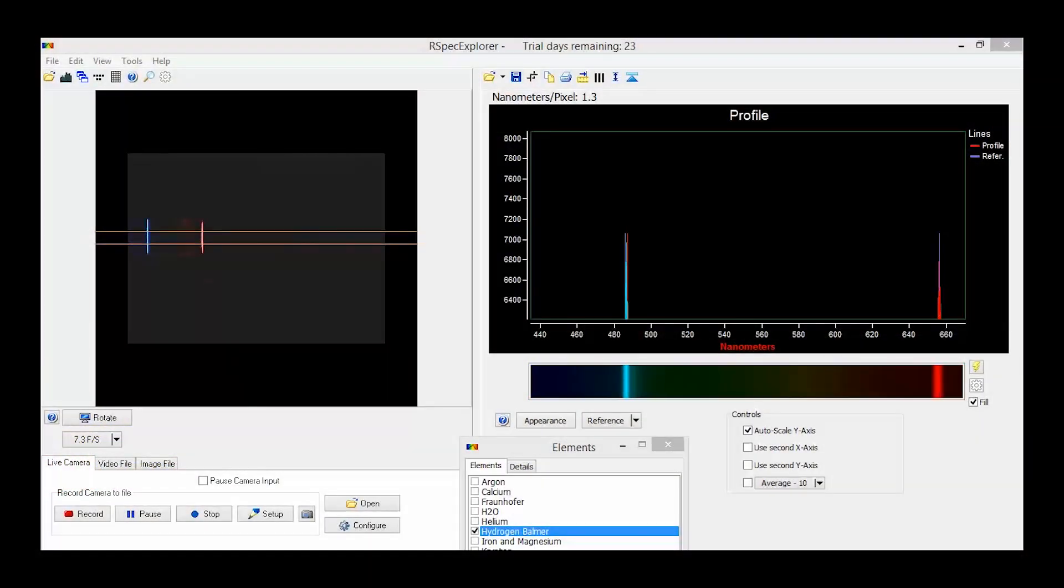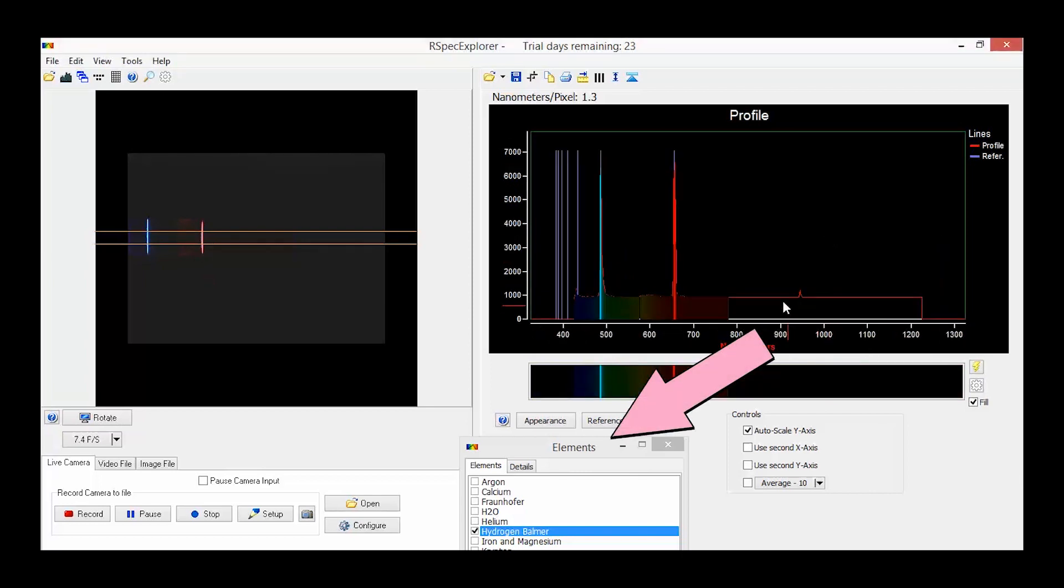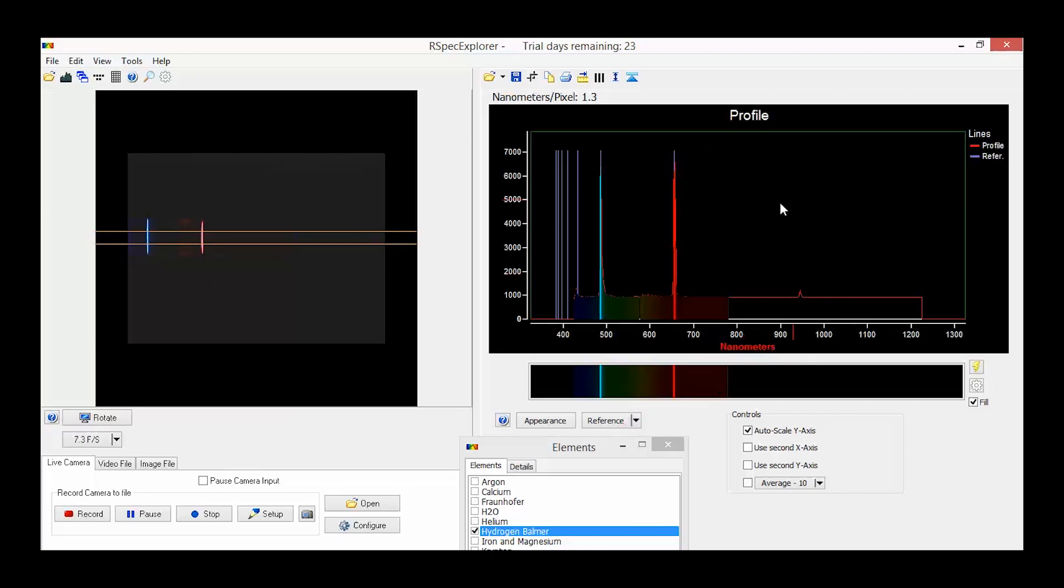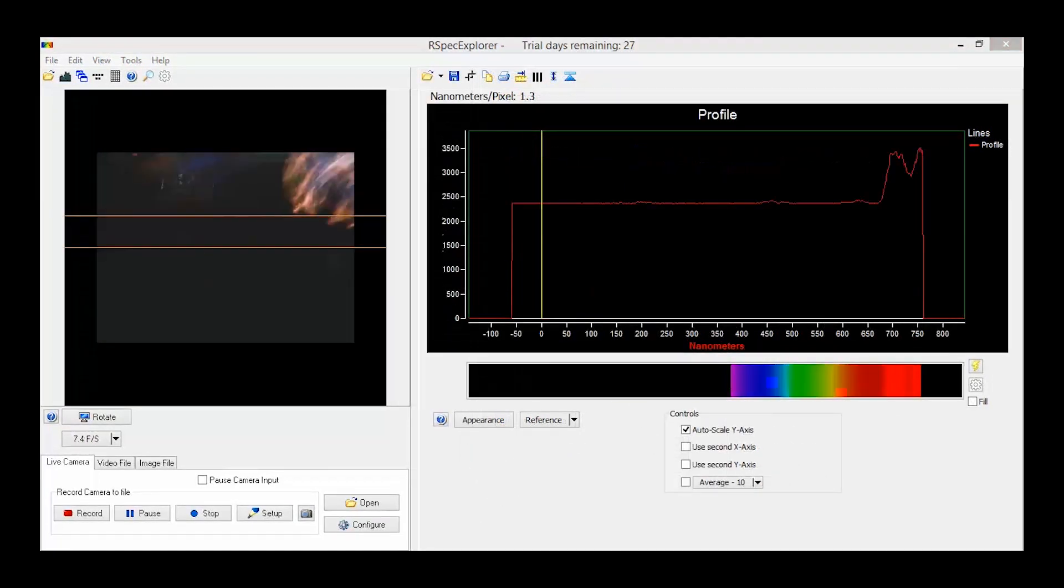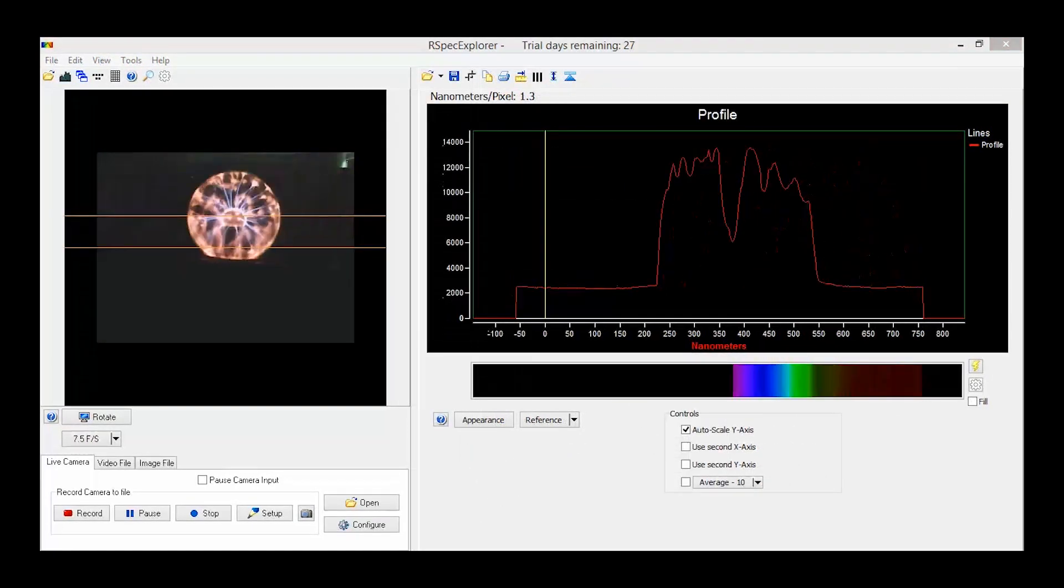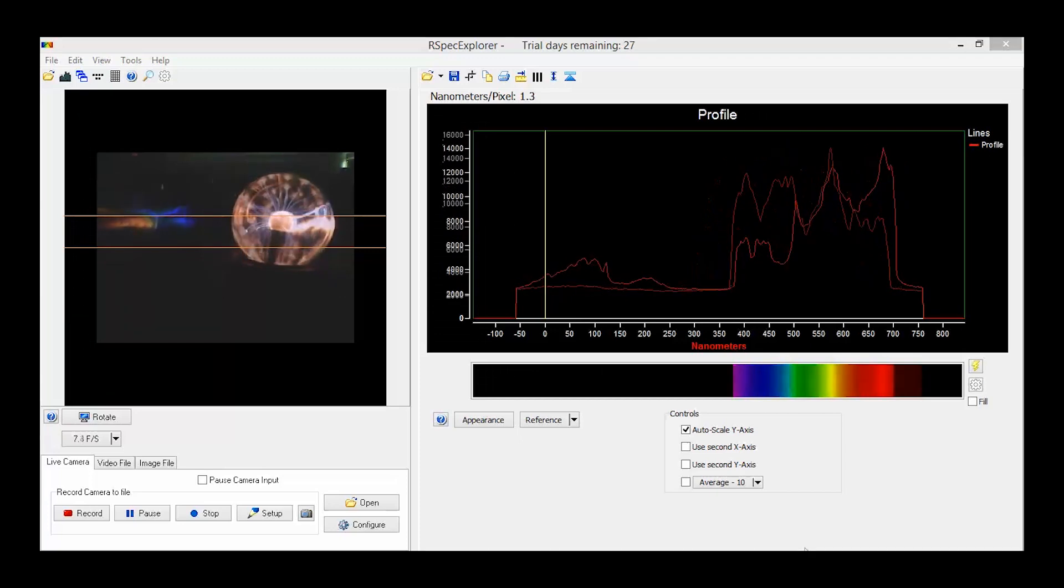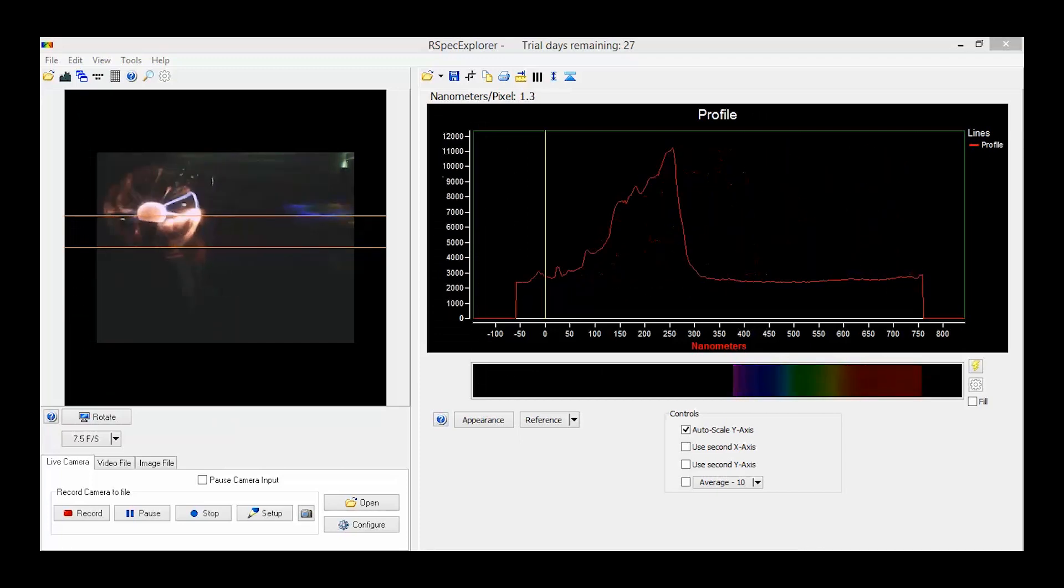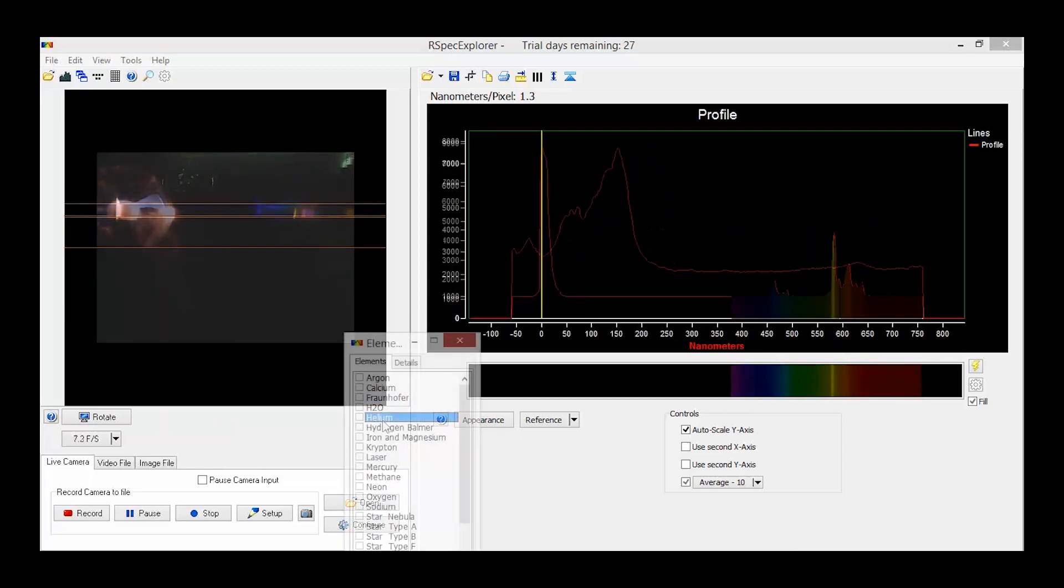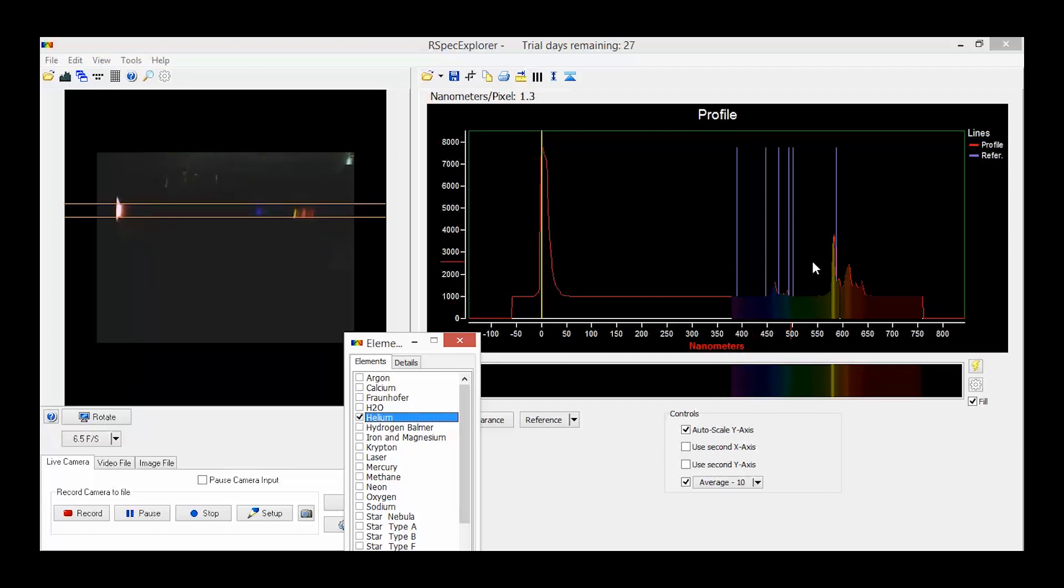One awesome feature of this software is that it includes an elements library that you can use to verify the alignment or even identify unknown gases. For example, I always wanted to know what's inside of a plasma globe. Now with the RSpec Explorer, I can finally prove that it is helium and some other gases. I think it's argon.